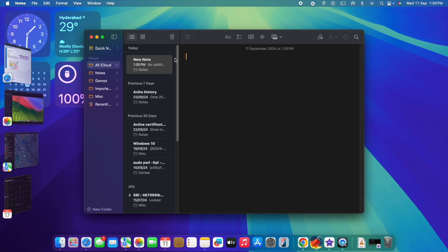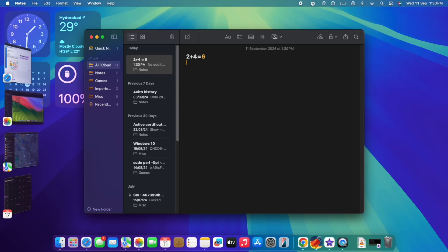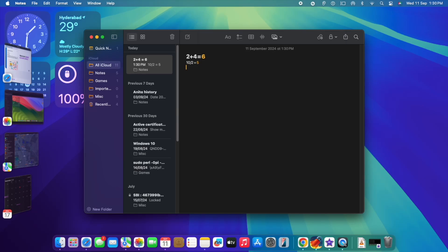As I mentioned, direct formulas are also supported in notes. So if I set that 2 plus 4 equal, it gives you value automatically. That is also a very good new feature. The mathematical expressions can be directly calculated in the notes itself. Even I can scribble. Amazing, literally.